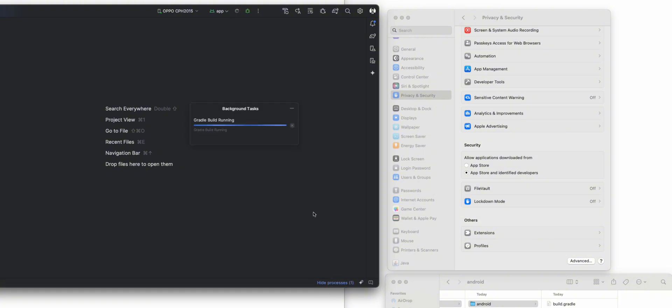The process takes about 20 minutes on average, depending on how fast you're going to do a run of the app.